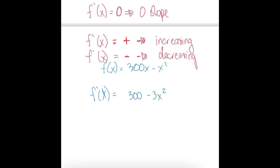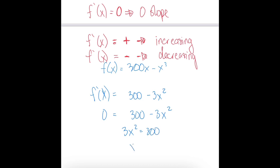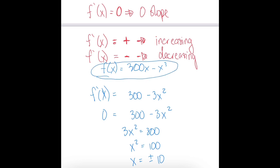Now let's figure out where that derivative equals zero — at what values of x do we have zero slope? So let's set f prime of x equal to zero. We have our derivative 300 minus 3x squared equals zero. Let's bring that 3x squared to the other side and divide both sides by 3. So x squared equals 100, meaning x equals plus or minus 10. This is telling me that for the graph of this function, at negative 10 and positive 10, I'm going to have zero slope.